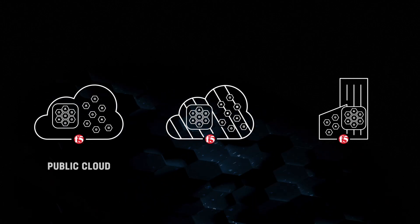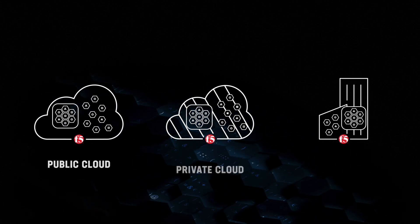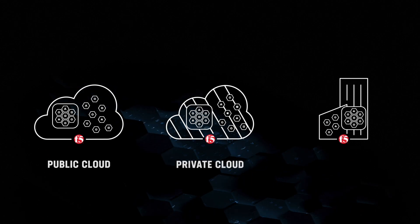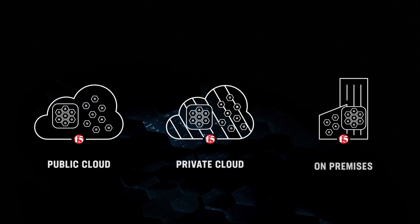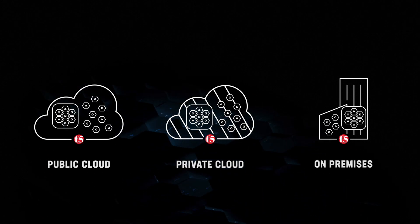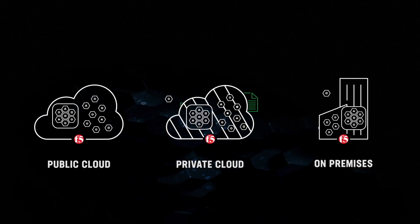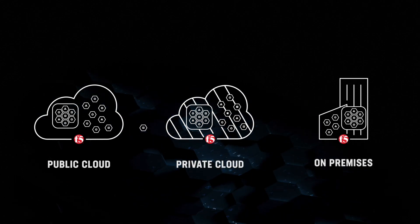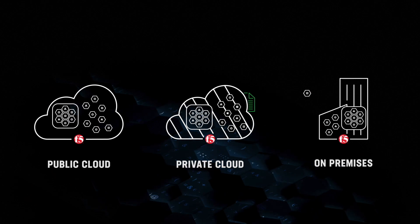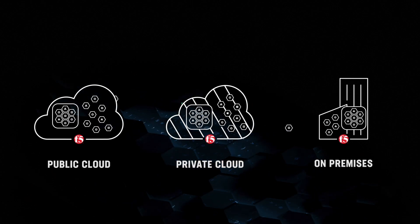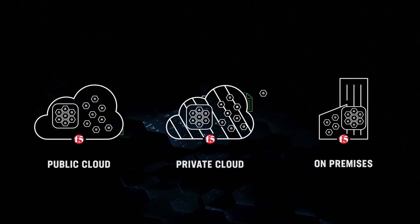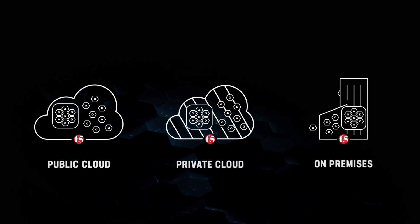Whether you're expanding in the public cloud, private cloud, or on-premises, you'll be able to repurpose existing services and policies to streamline app migration with consistency.